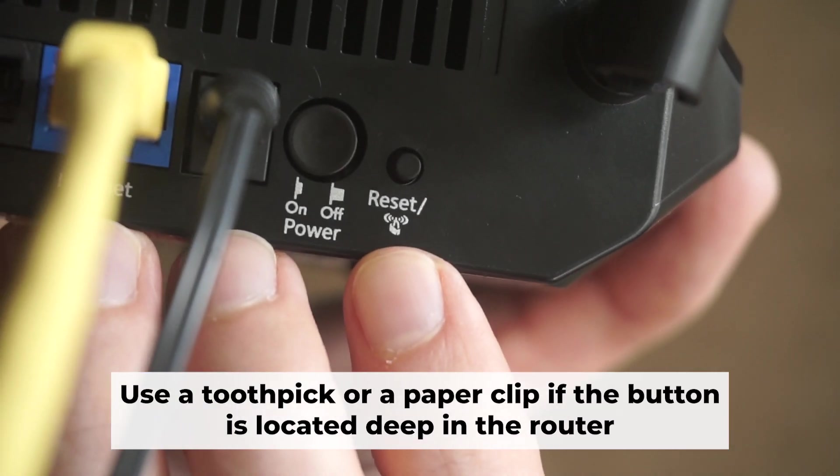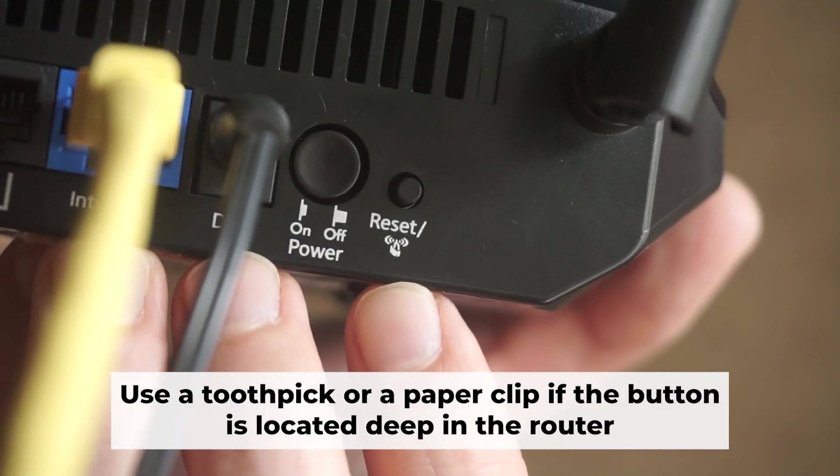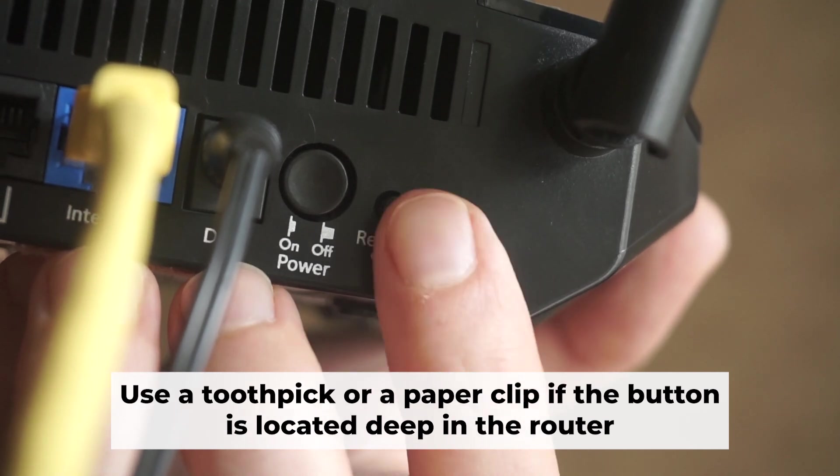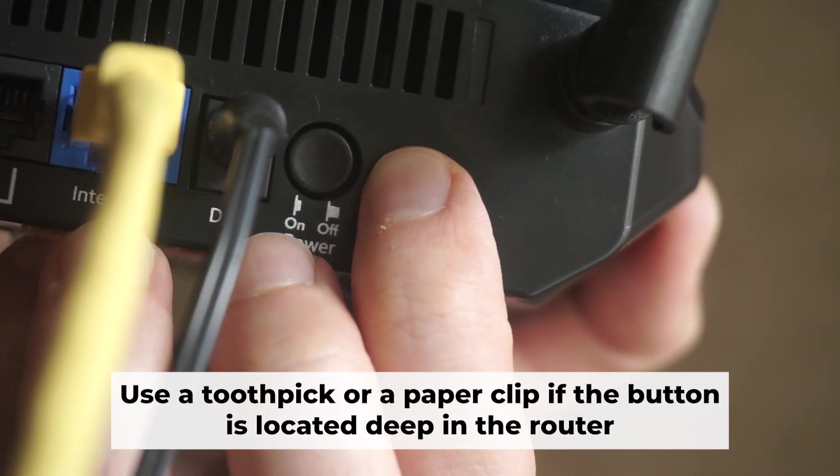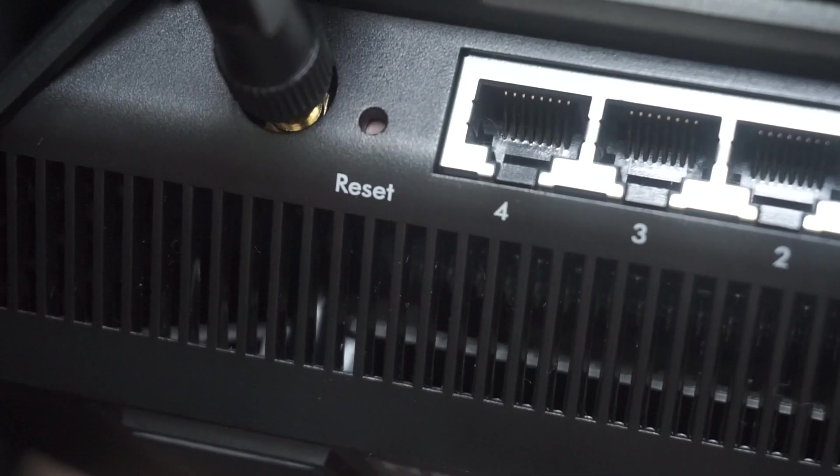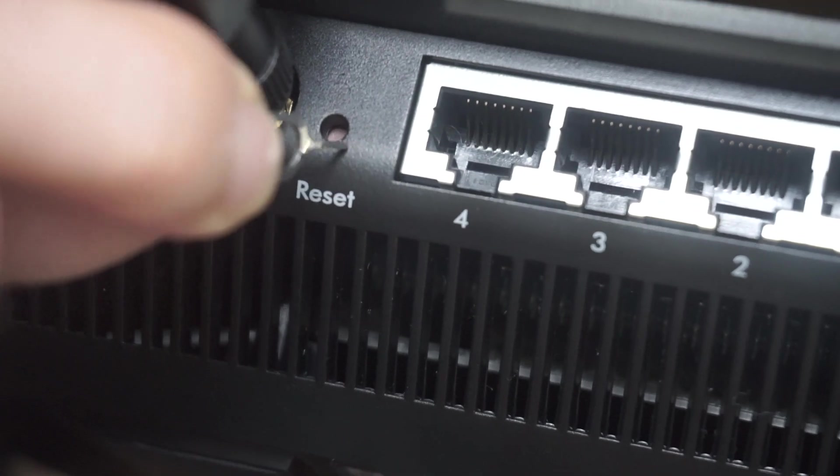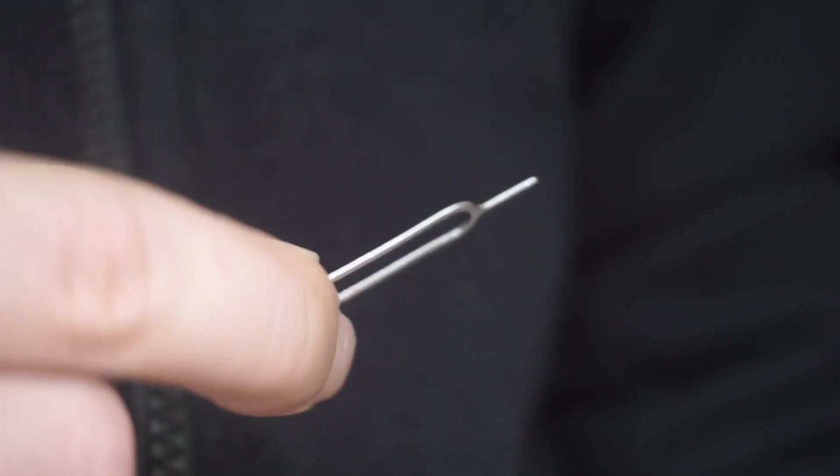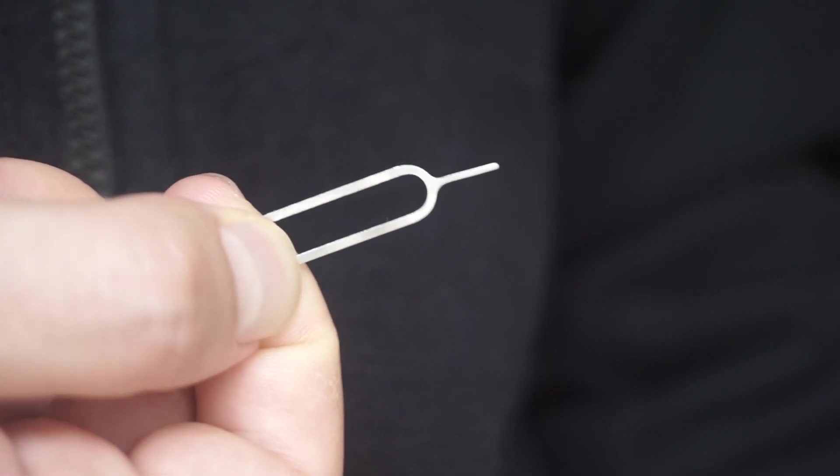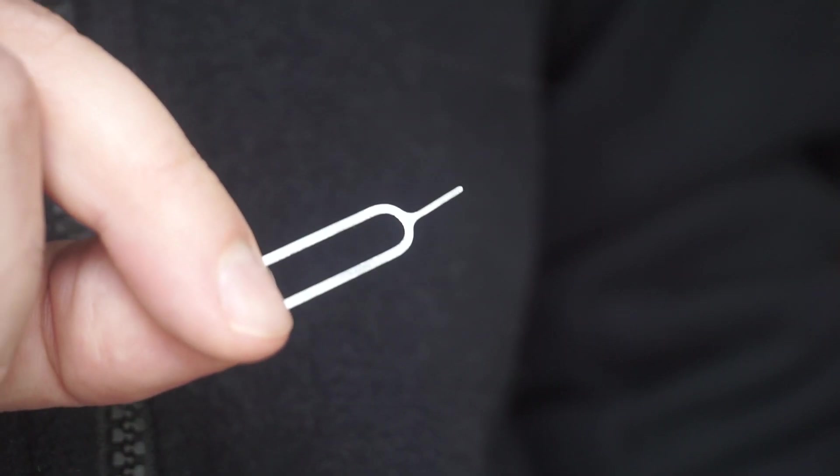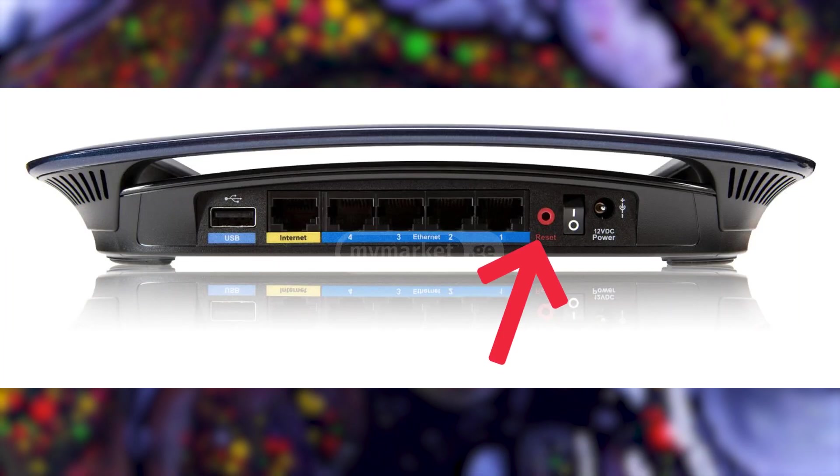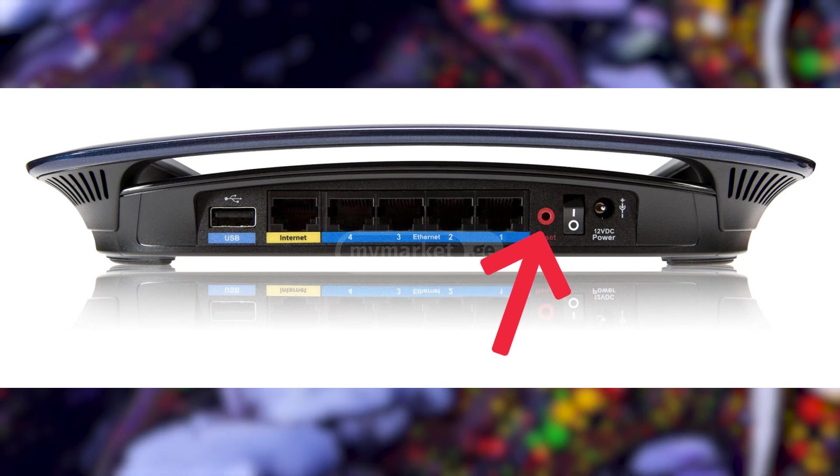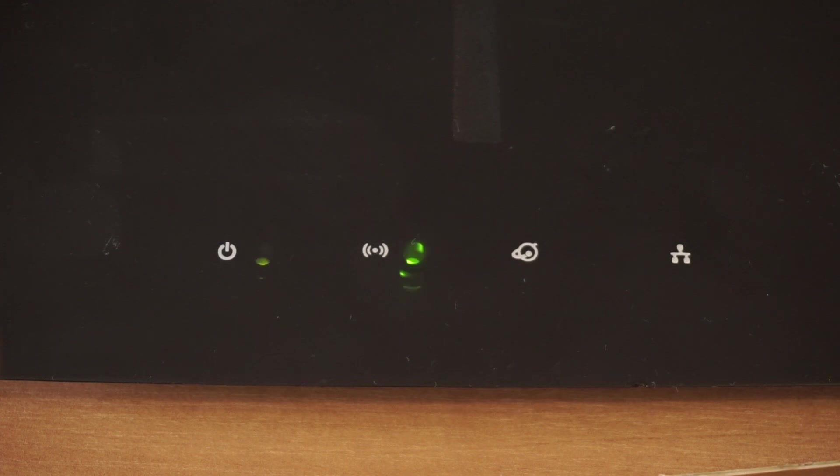Now you need to reset the router to the factory settings. Press and hold the reset button on the router for 10 seconds, until the indicator lights on the router begin to flash. Sometimes this button is located inside the router casing to avoid accidental pressing. In this case, use a thin object to press on it. The router will reboot and the settings will return to the factory defaults.